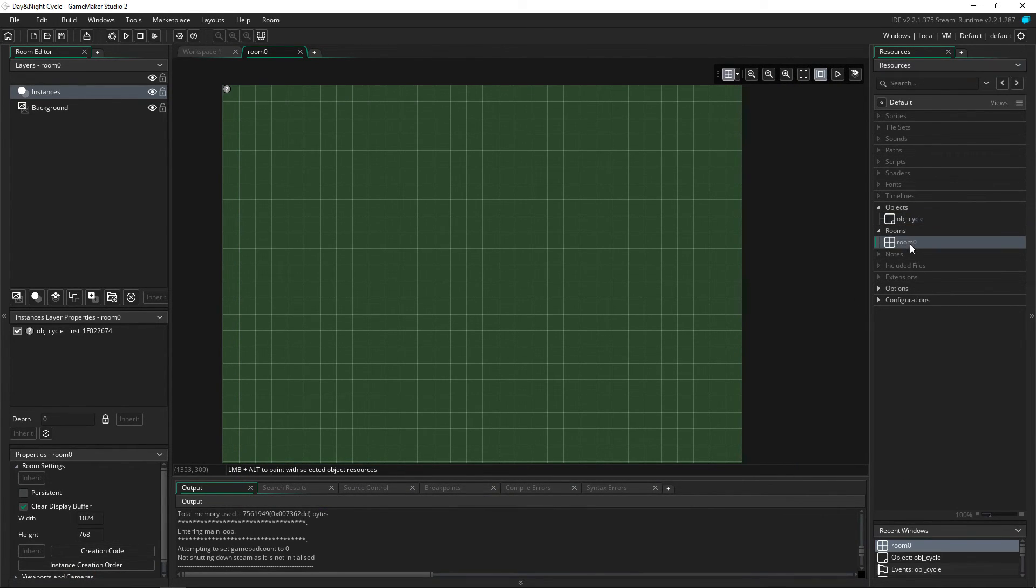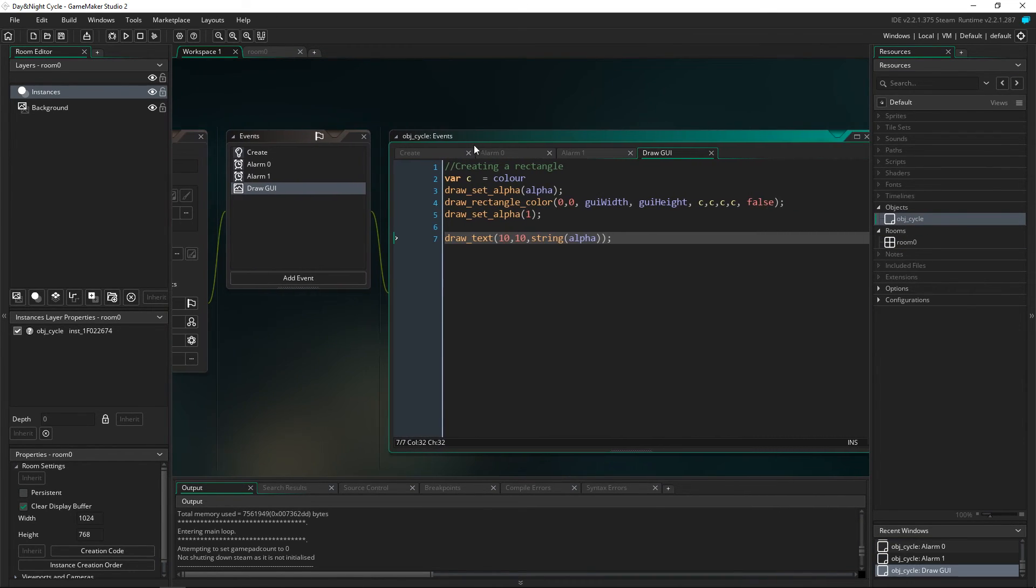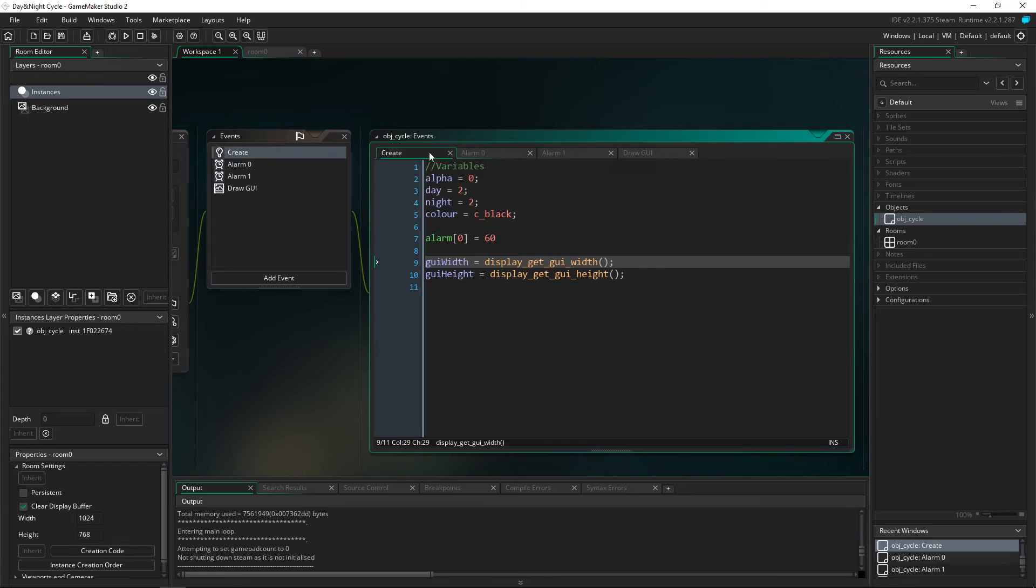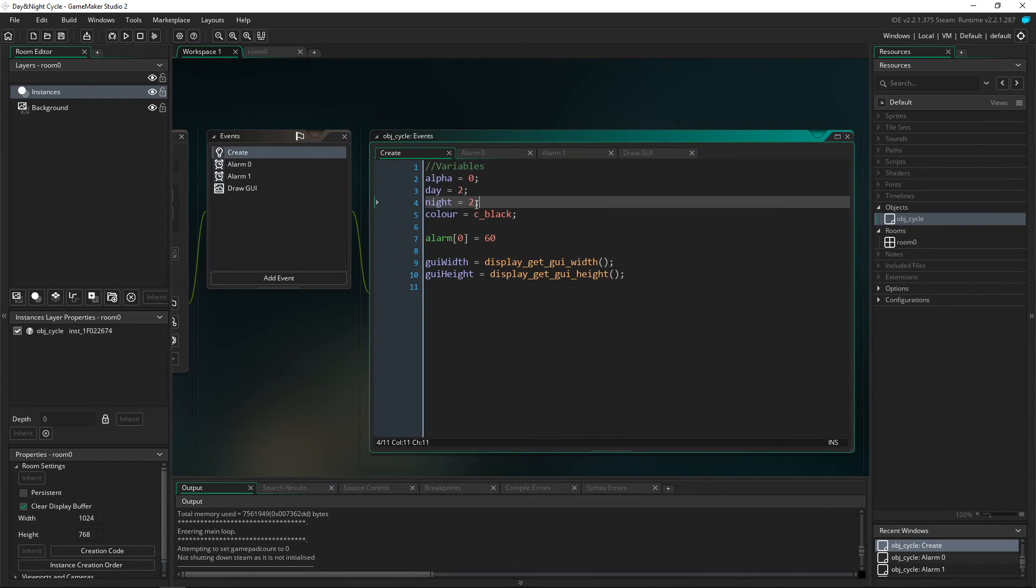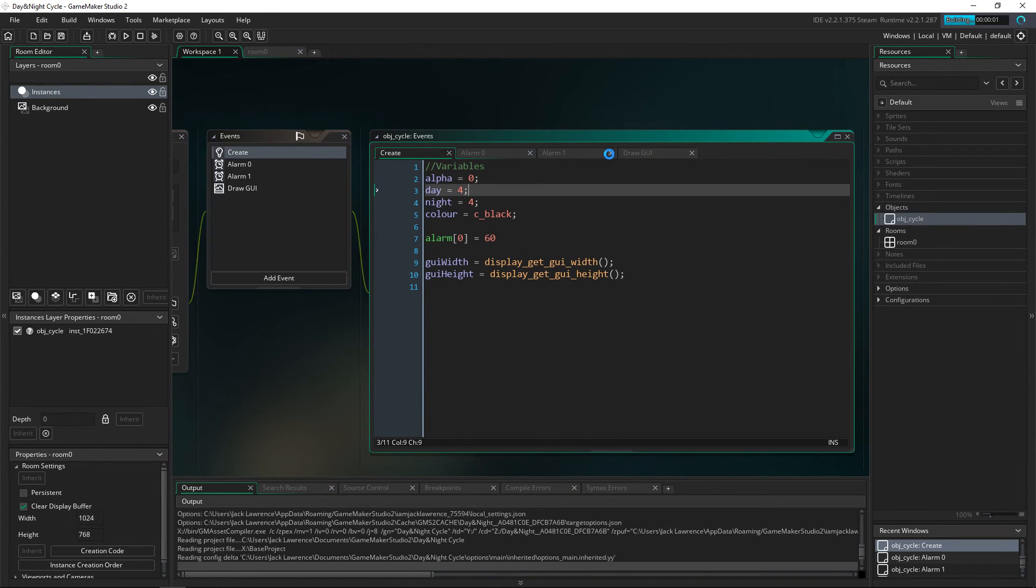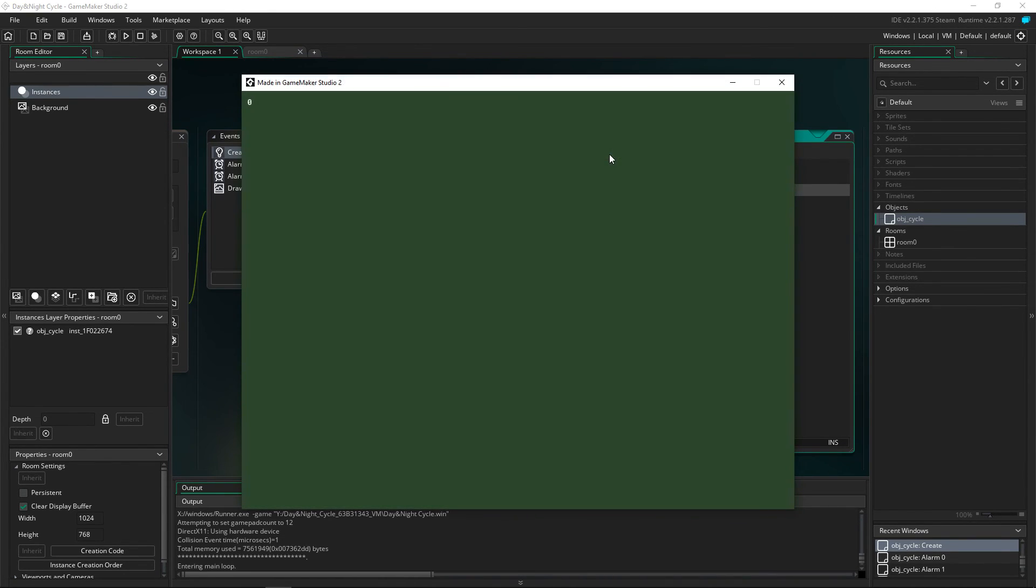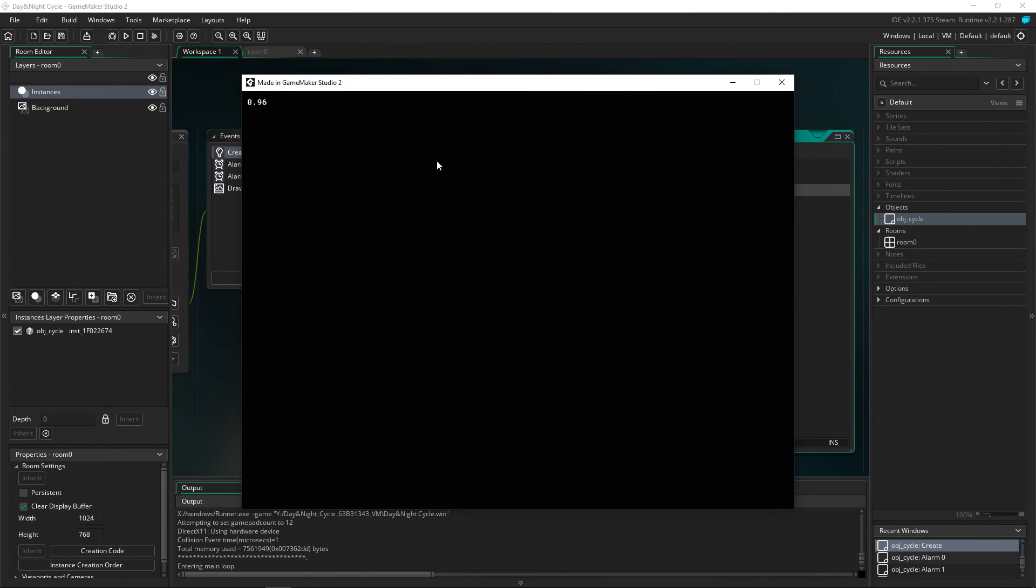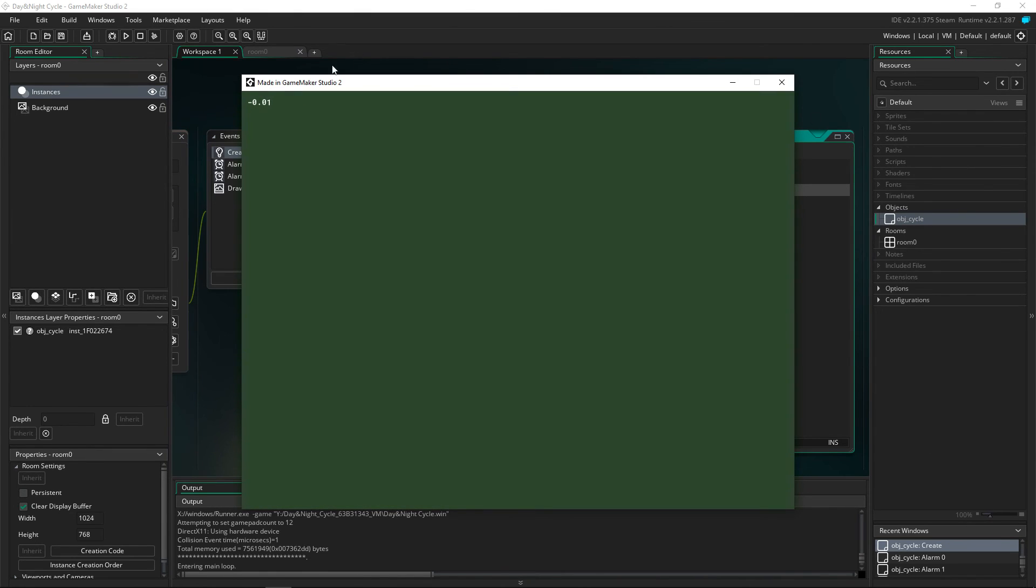And of course we can change the stuff in the cycle to make sure that it works as well. So if you want to for instance change the day so it's a lot longer, you could change it to four. We can duplicate it so that would be now 60 times four instead of 60 times two. So then we're going to sit in it for a lot longer and then it is going to slowly fade back out, and we're also going to be sitting in the day a lot longer and then it is slowly going to refade in.